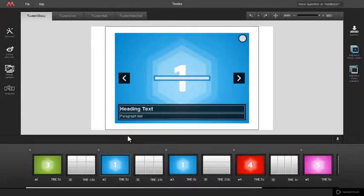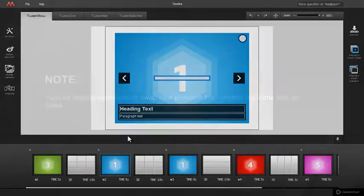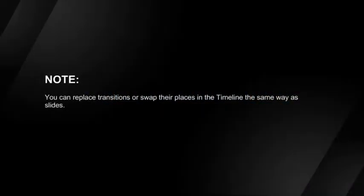Slide number 2 is now replaced and no longer exists in the timeline. You can replace transitions or swap their places in the timeline the same way as slides.